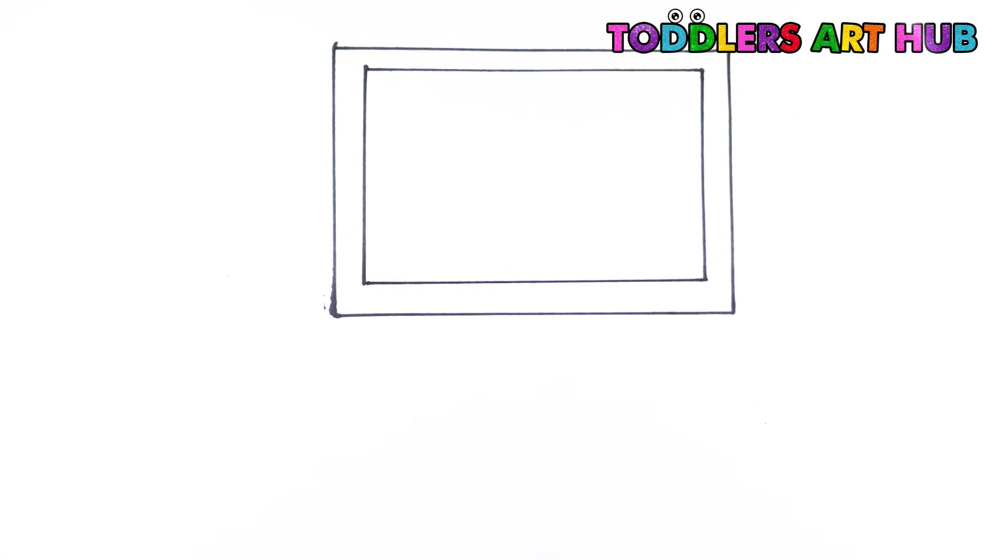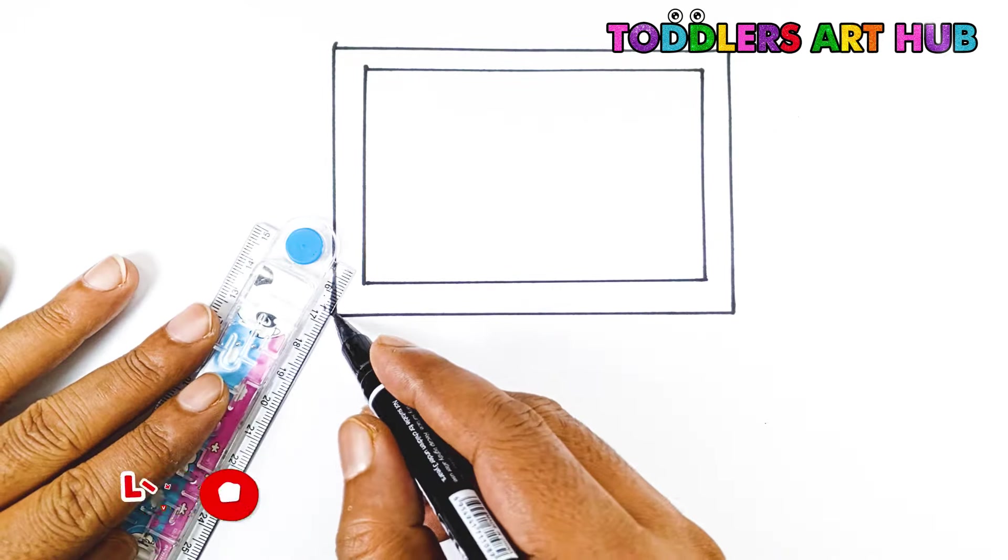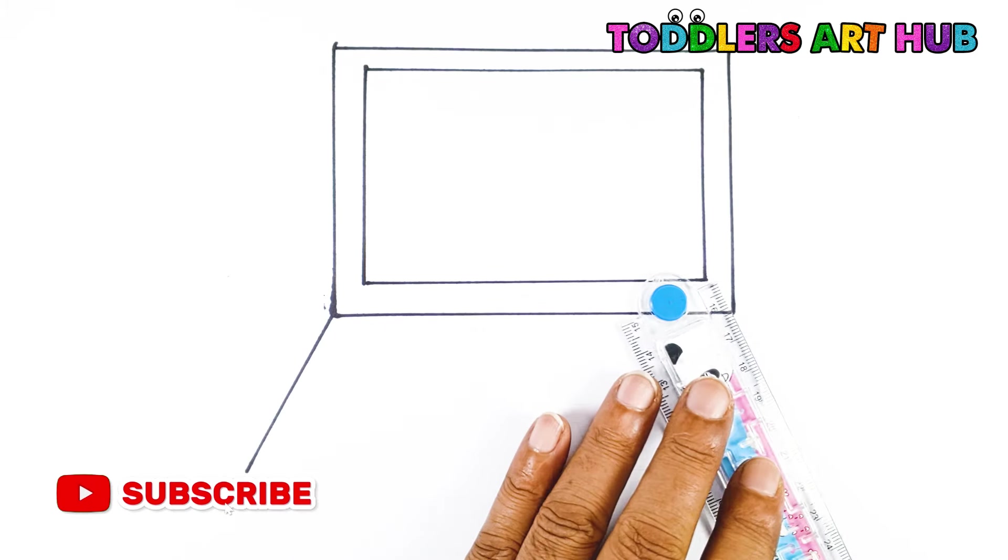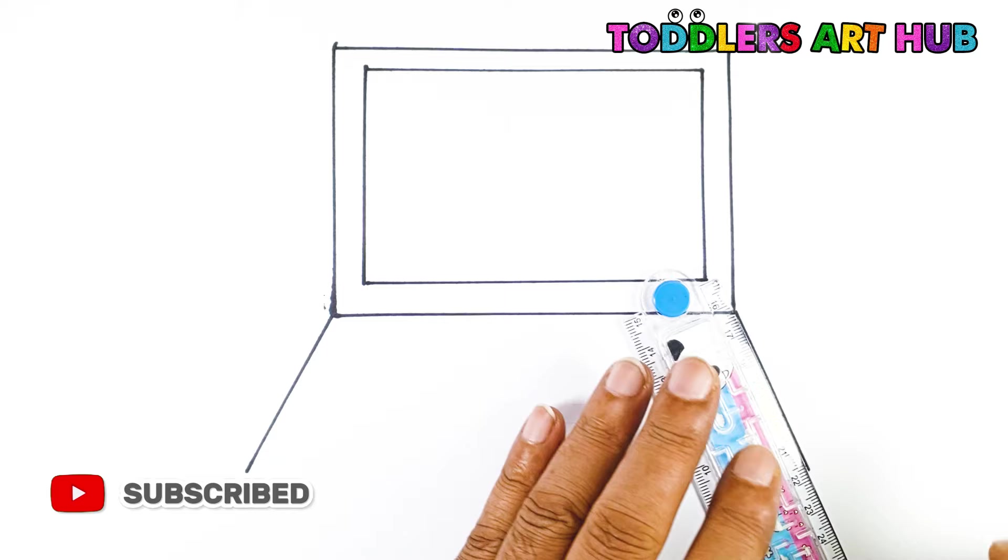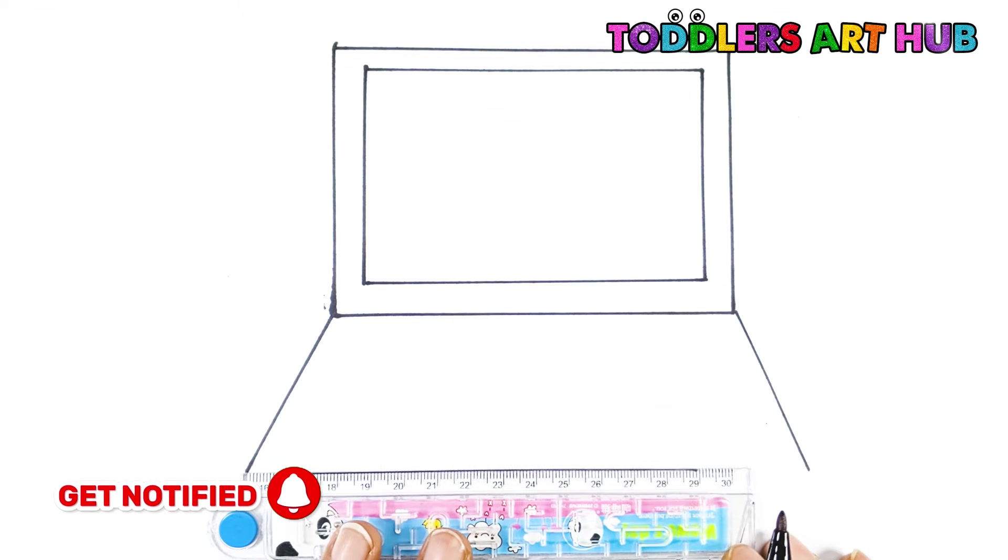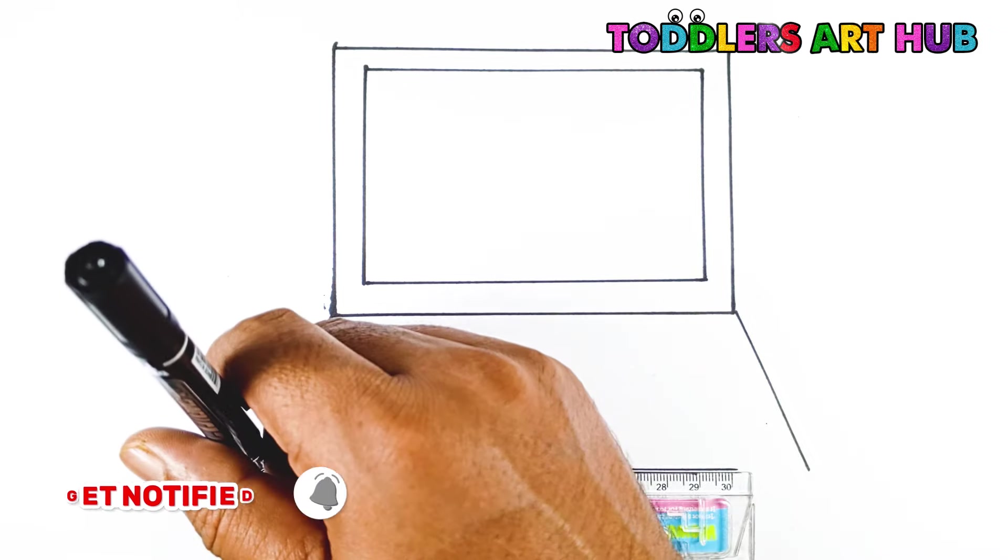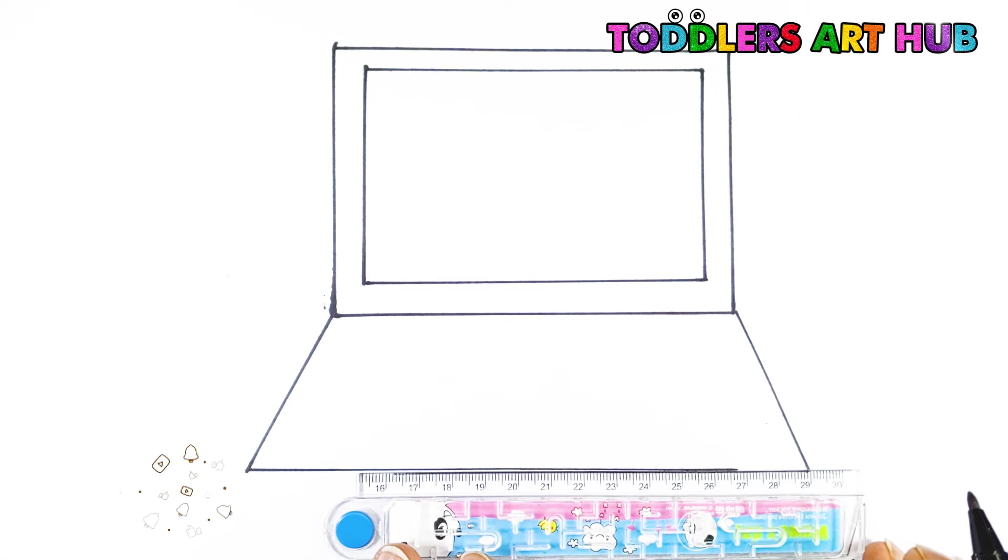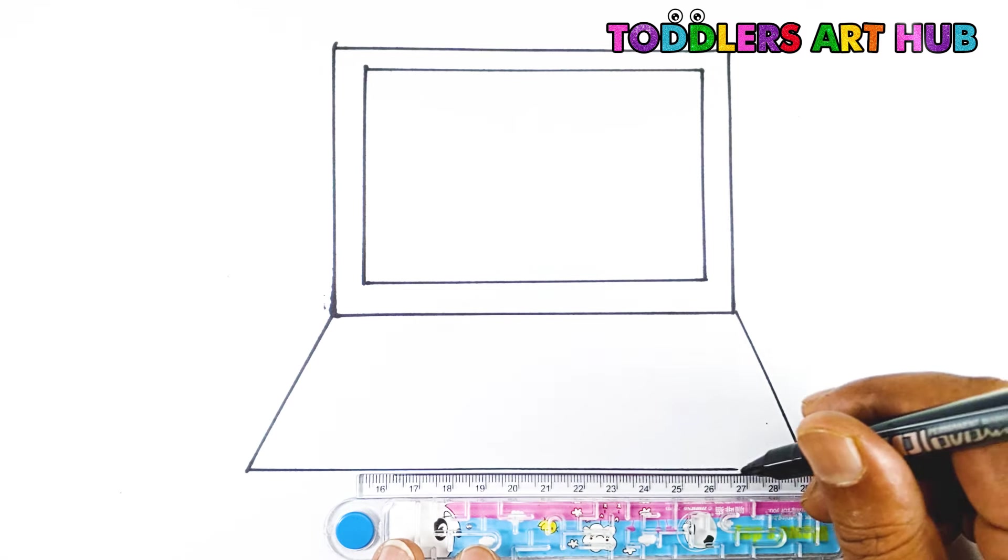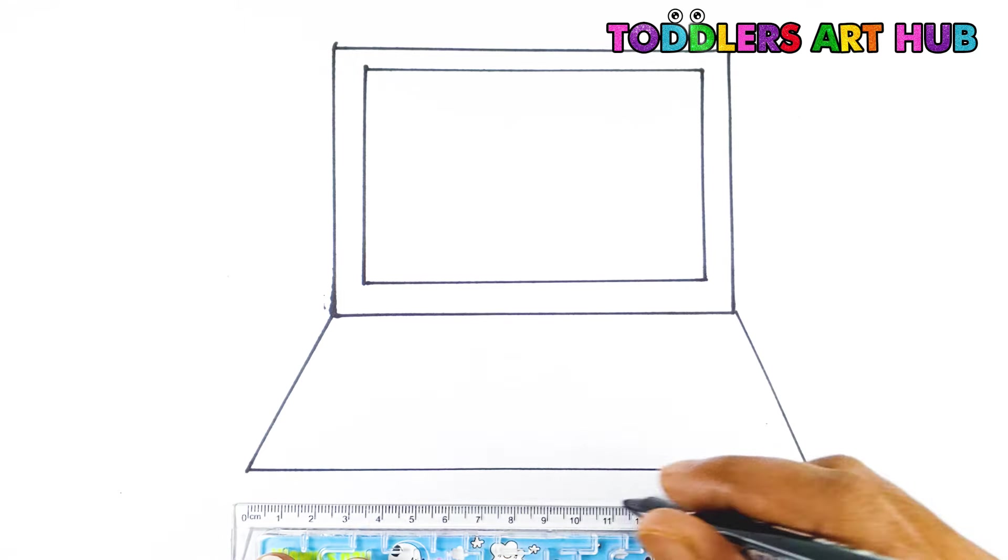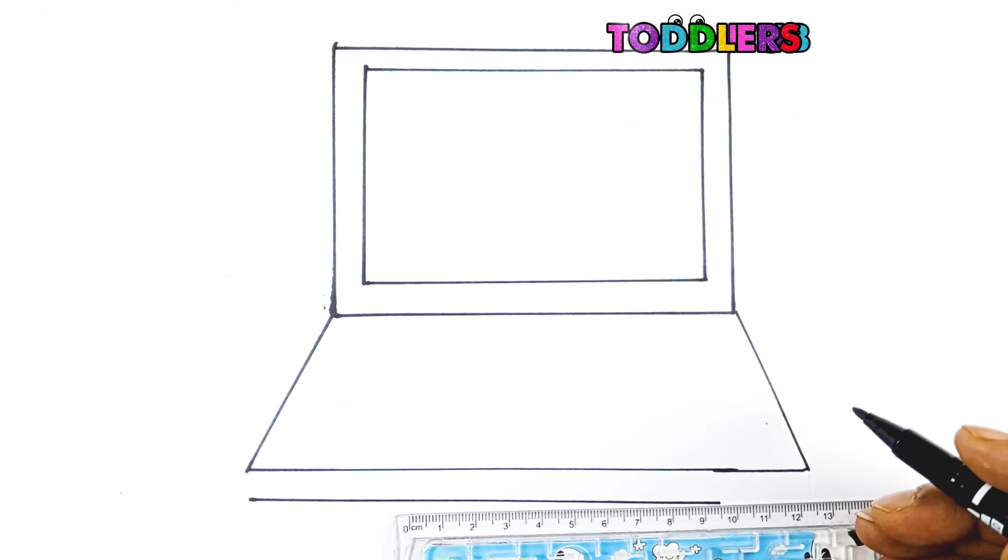Next, we're going to draw the bottom part of the laptop. Draw another rectangle below the screen, slightly bigger than the one above. Now, draw a fourth rectangle under that one.